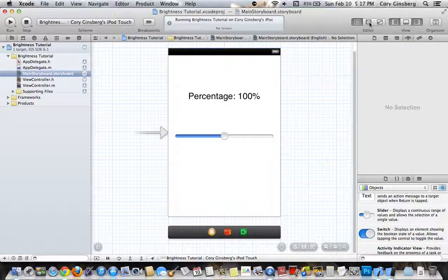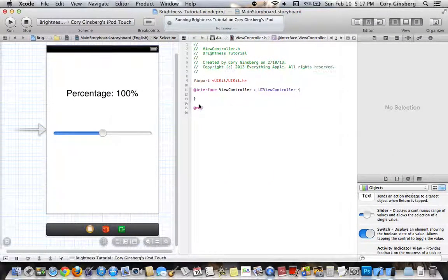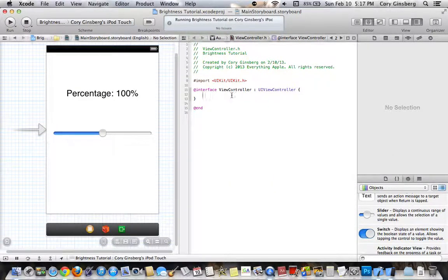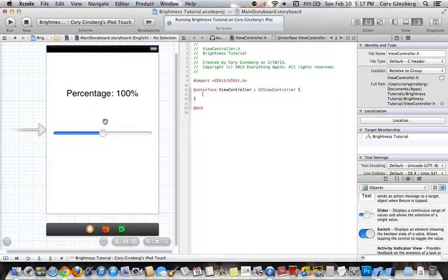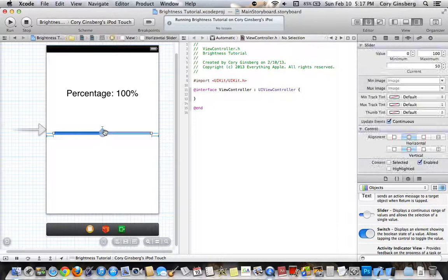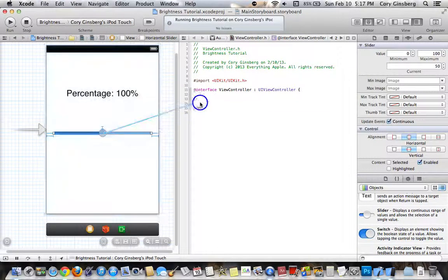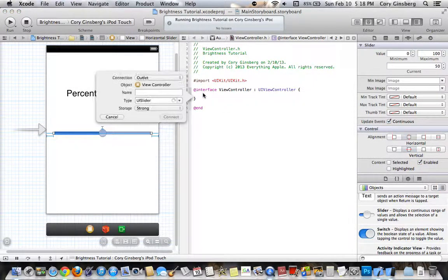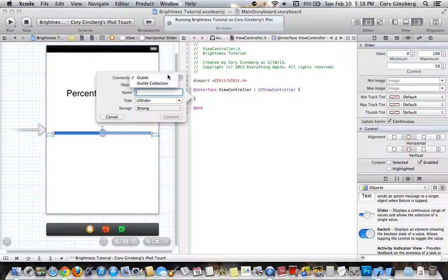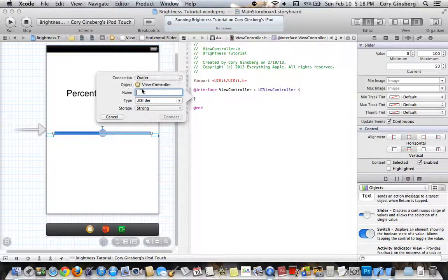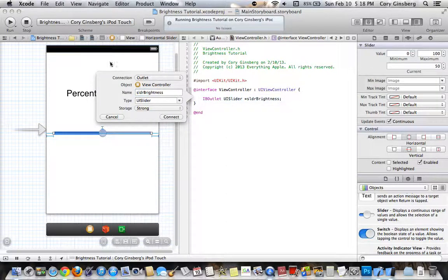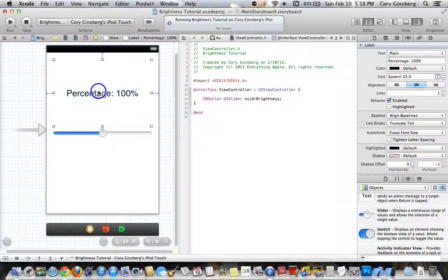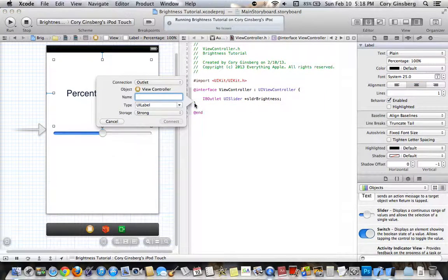Once you are done with that, go into the assistant editor, close out the left hand side, and then in these brackets, if you don't have them you can create them, drag an outlet or create an outlet in the brackets from the slider, call it SLDR Brightness, and then from the label call it LBL Brightness.